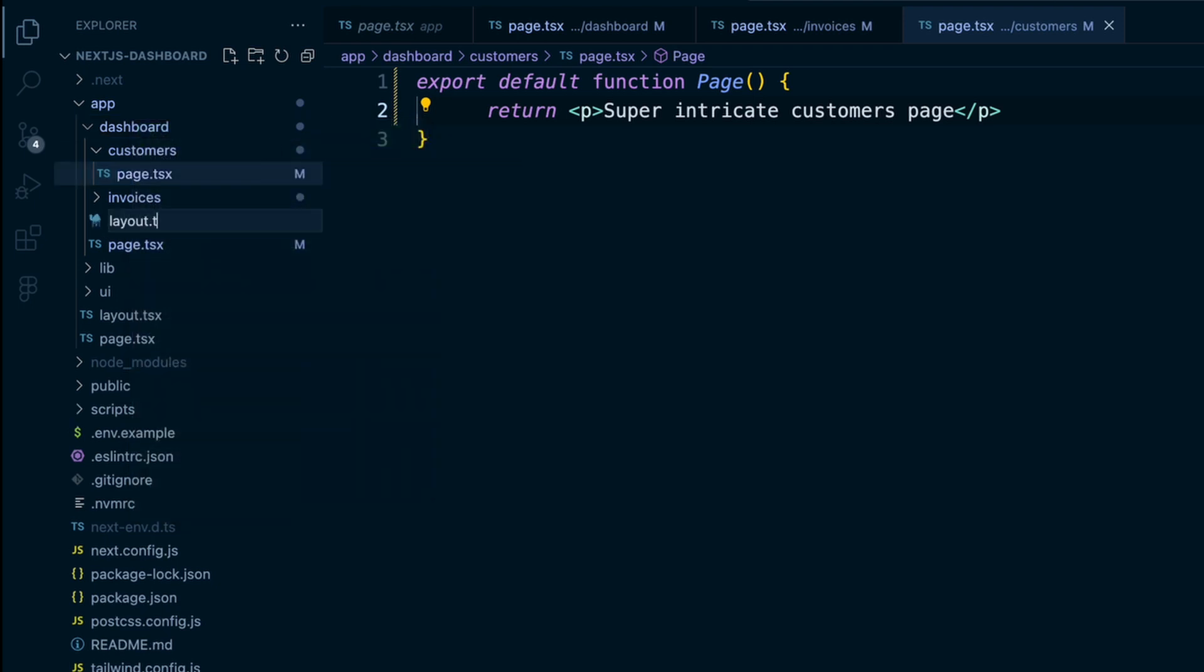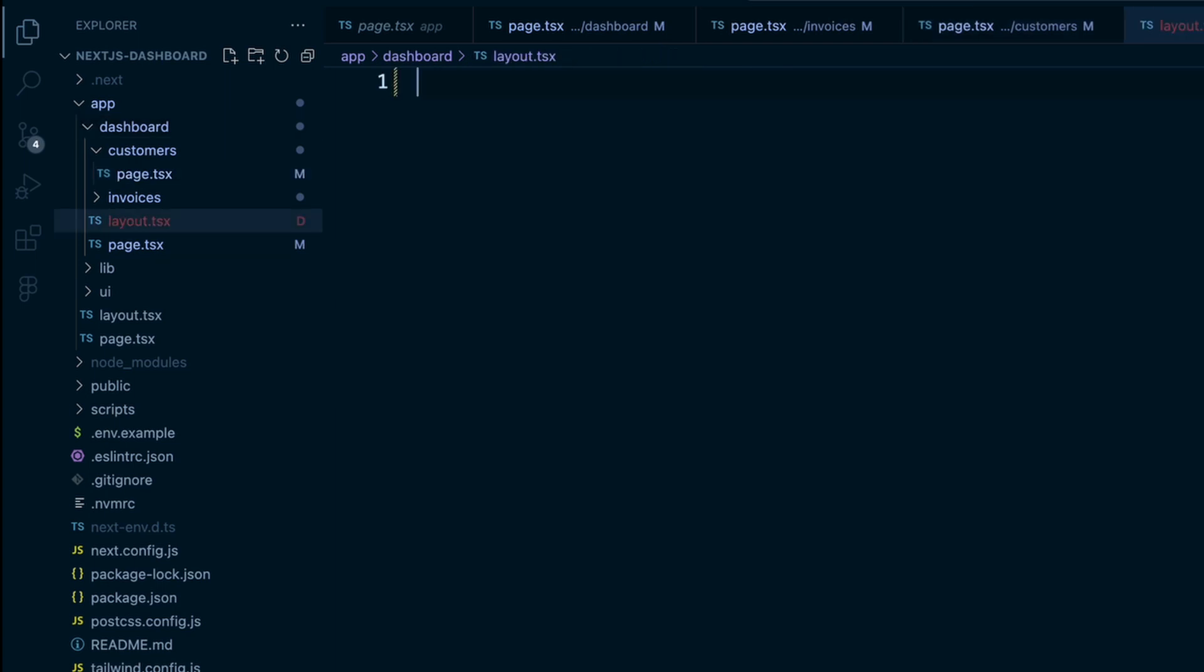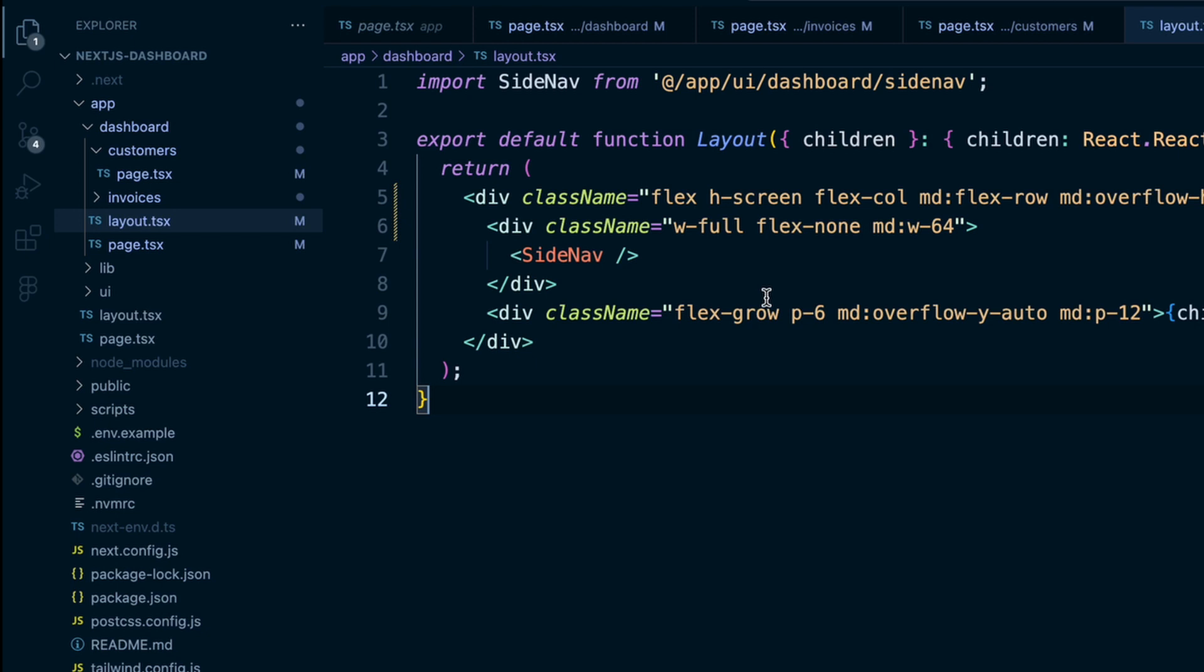So layout.tsx, that is inside the dashboard folder. And I'm actually going to paste in some code here, because there's a fair amount of it. And then I'll just explain it a bit.